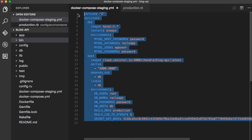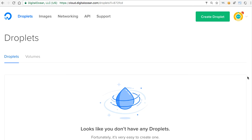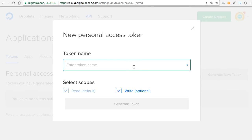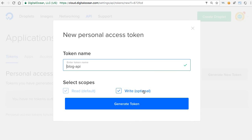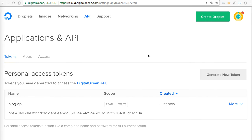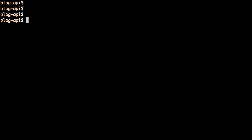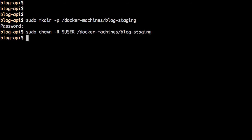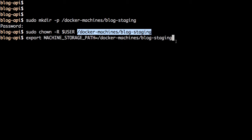Now we have the compose file defined for a single-node staging deployment. Let's spin up a droplet on DigitalOcean using Docker Machine. We need an API access token to provision the droplet, so log into digitalocean.com, generate a new API access token with the right permissions, and copy it. Before creating the droplet, let's create a directory for Docker Machine configurations at /docker-machine/blog-staging and set the current user as owner.